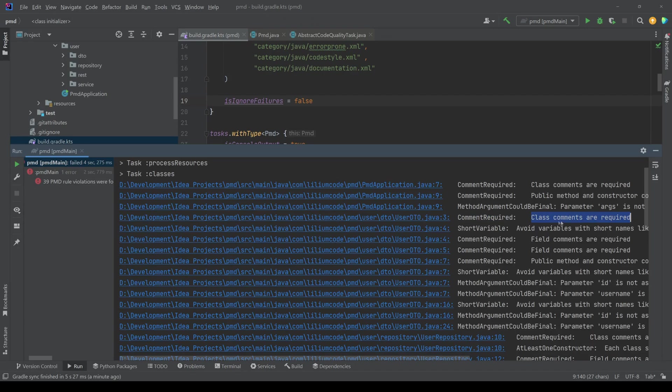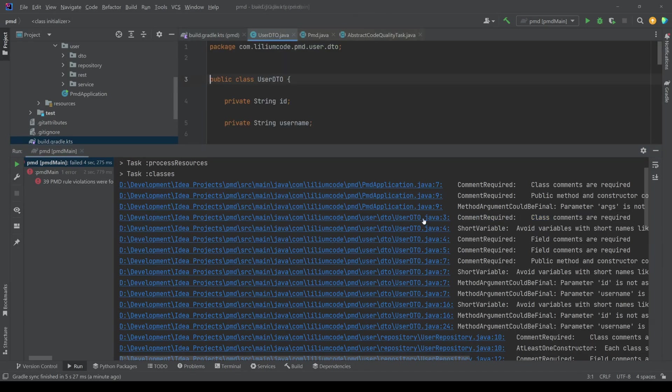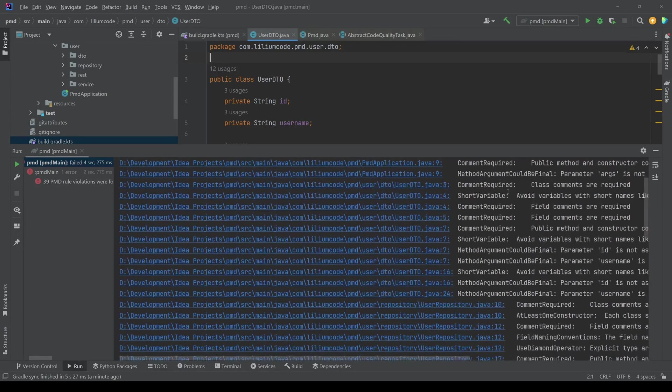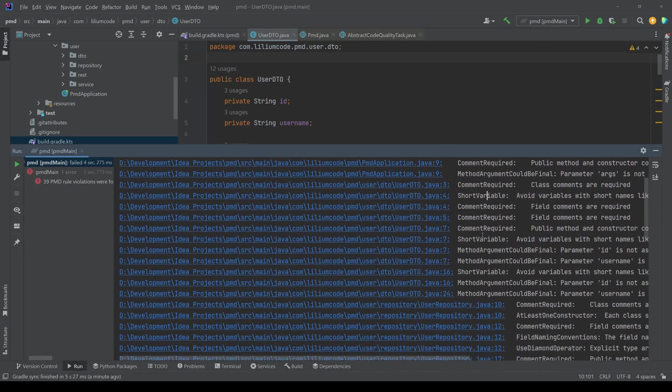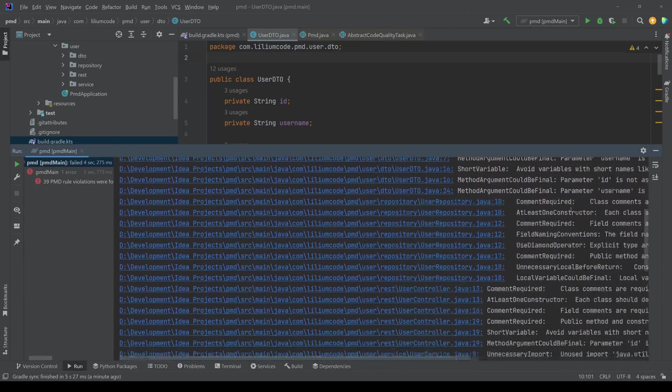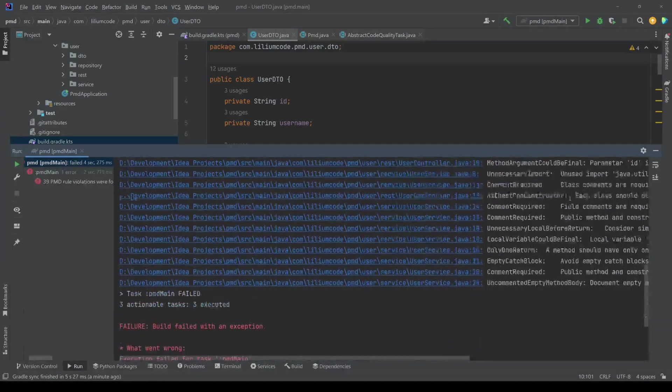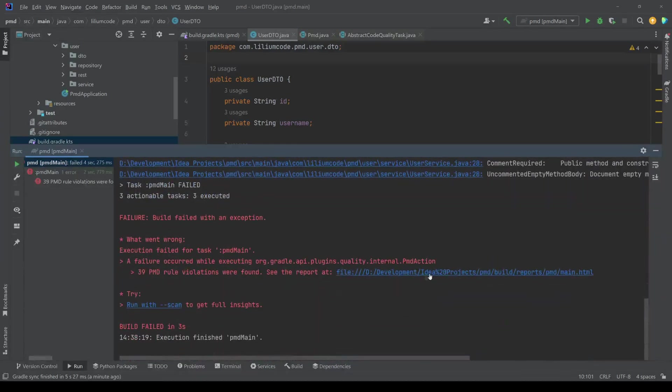So basically telling us that the class comment is required. So if I jump to this one, you can see that I don't have any comments here in this class. And this is something that it expects. There are then a bunch of things being listed here.